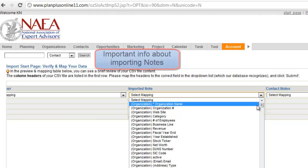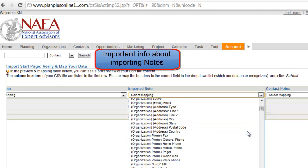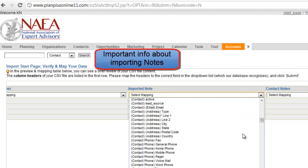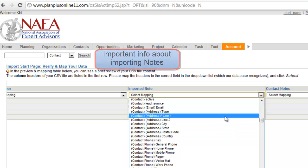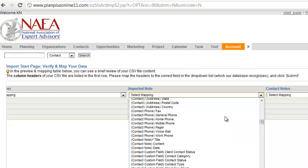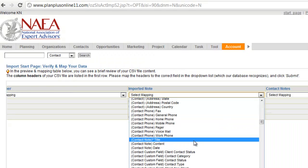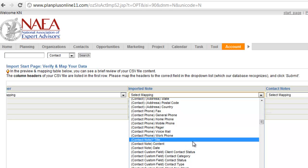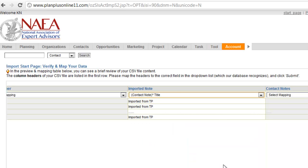Similar idea with the notes. You'll notice on my note import that there is an asterisk next to the title. What this means is that I can't import note content or note date without a note title. So it's usually the first thing you want to import is the contact note.